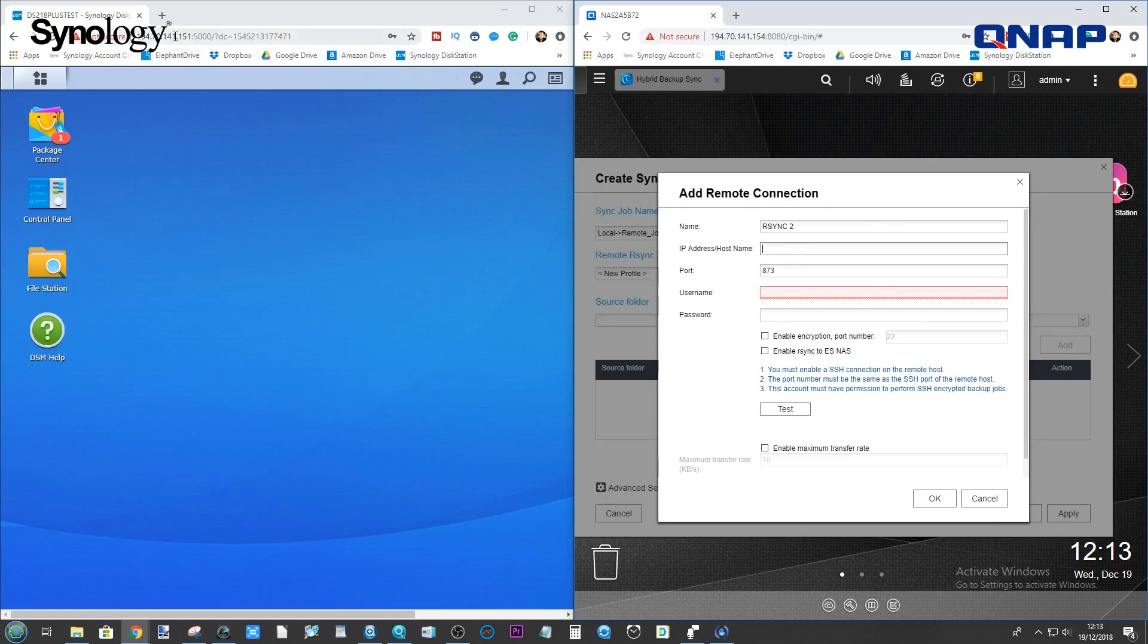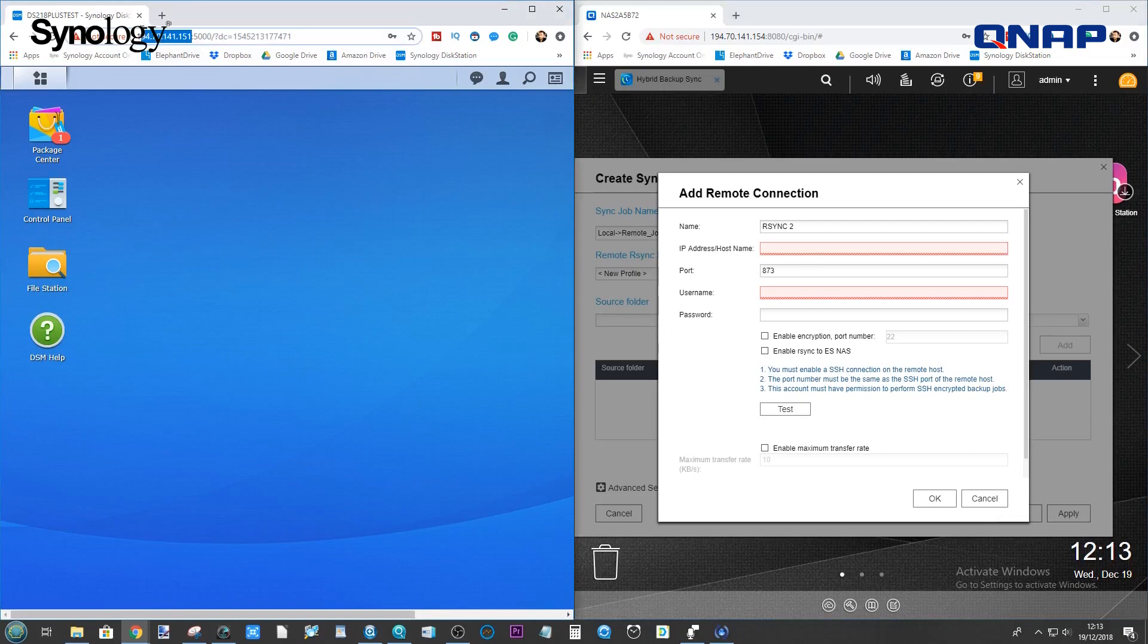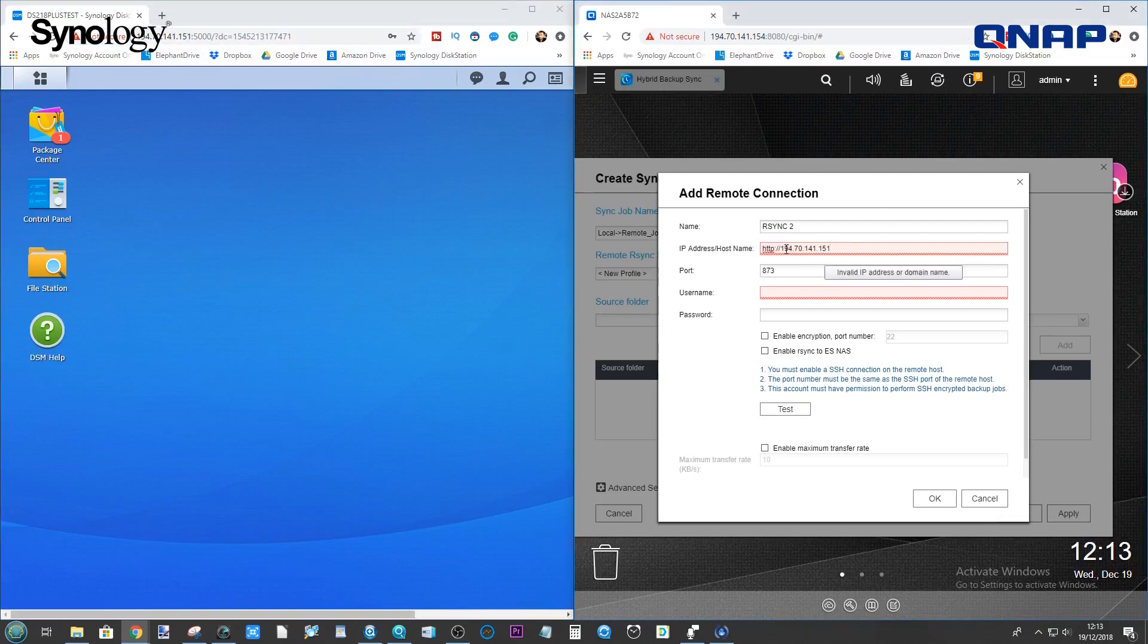So, first and foremost, we want that IP. So, we'll copy that IP into there. Get rid of the HTTP colon forward slash. There's the IP. We want to keep that port ID.